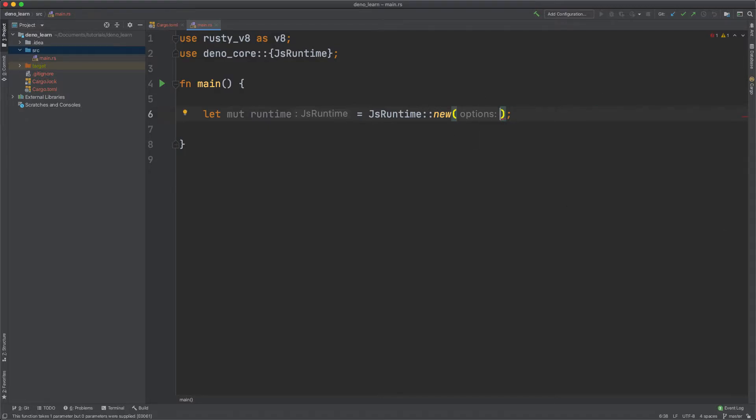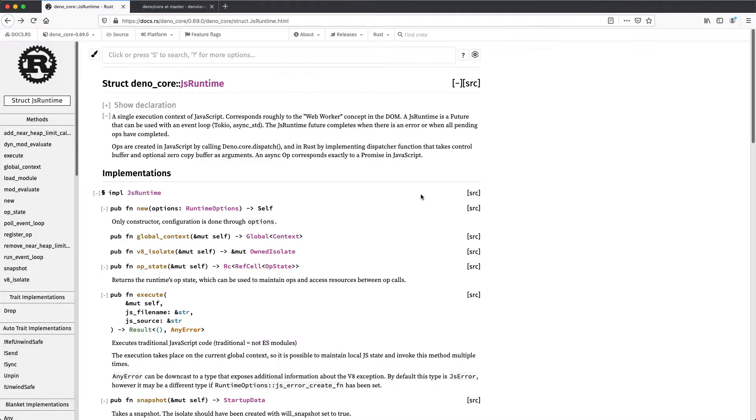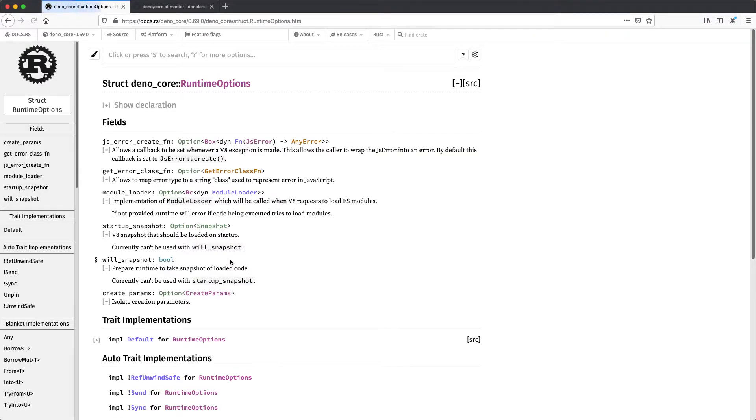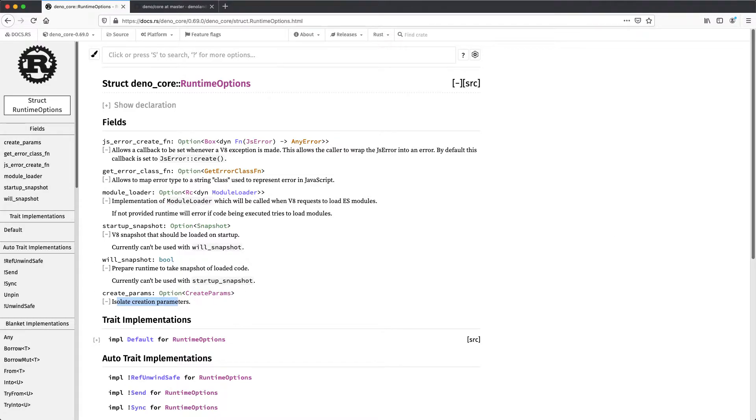Now if we go to docs.rs and look at JS Runtime, you can see it takes Runtime options and it takes create params. And this is the isolate creation parameters. And we want to create that.